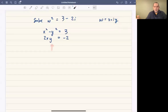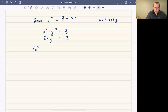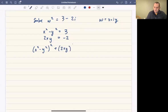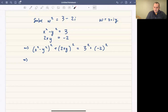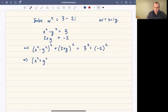Substituting directly gives a big mess, so instead we're going to use the following trick: take each equation and square it. If we take x squared minus y squared all squared, plus the quantity 2xy squared, that equals 3 squared plus negative 2 squared. The left side simplifies: it's x to the fourth plus 2x squared y squared plus y to the fourth, which is x squared plus y squared, all squared.